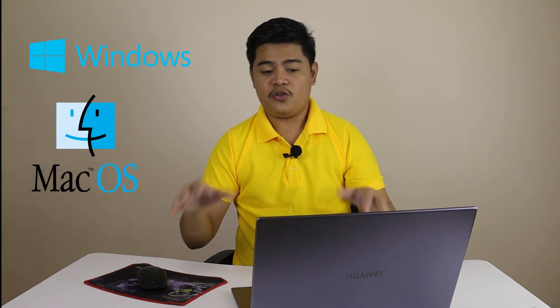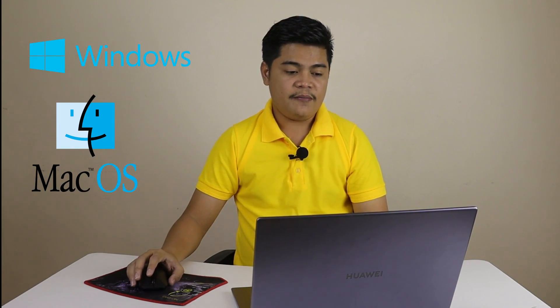Finally, VideoProc is available for both Windows and Mac users, making it accessible to a wide range of users.